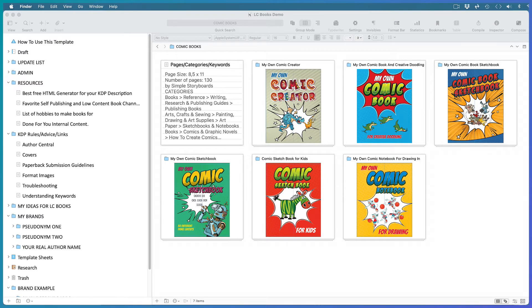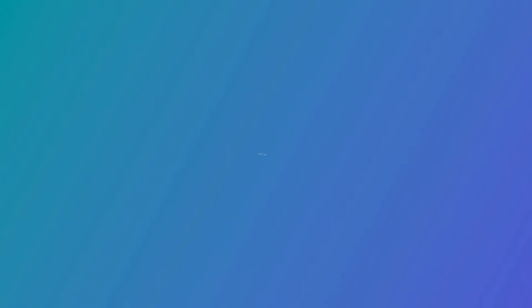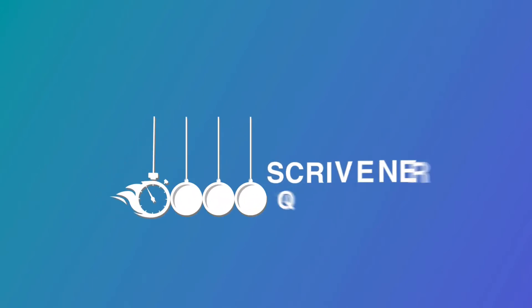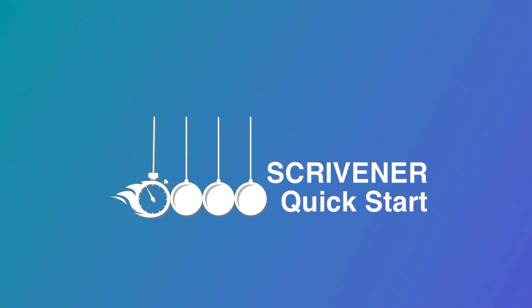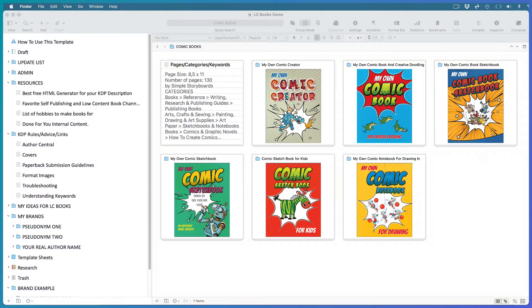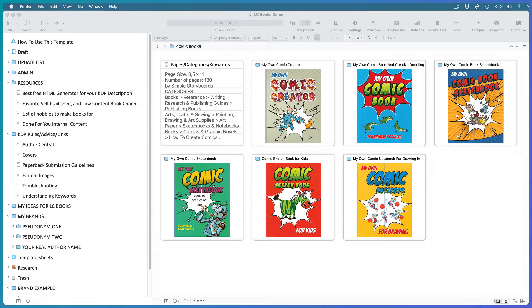So what better way to manage your books than in Scrivener where you do all your writing and content management in one place. Hi, this is Kaz from Scrivener Quick Start where I help you organize your projects and get more done faster using Scrivener. In this training I'm going to focus on managing your low-content books in Scrivener. I've created a Scrivener template with my process pre-configured for you, and I'll talk you through it. Watch to the end because I'm going to show you how you'll be able to see the thumbnails of all your book covers in one screen like this for quick reference.